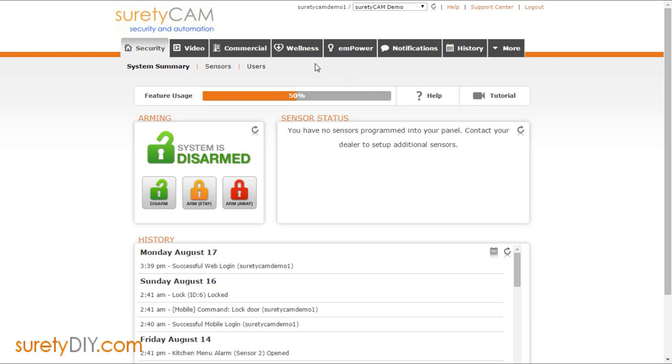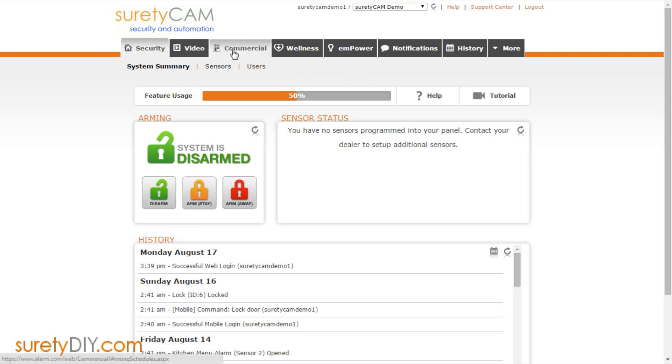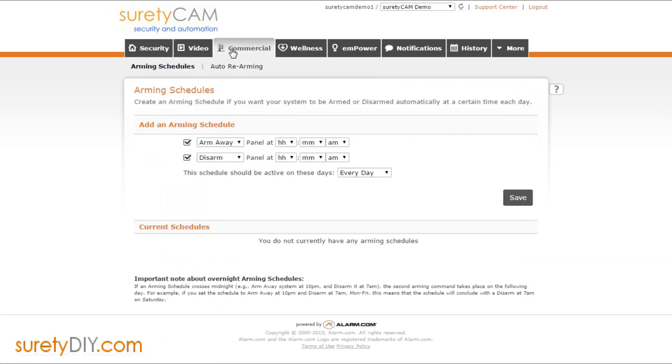In this video we're going to go over the arming schedules add-on for your Surety DIY Alarm.com account. Adding arming schedules to your account will give you the ability to automatically arm and disarm at a specific time every day.